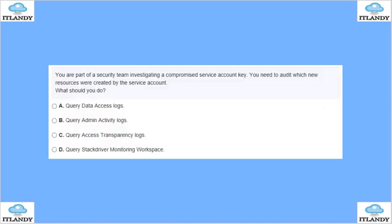Next, you are part of the security team investigating a compromised service account. You need to audit which new resources were created by this service account. What should you do?